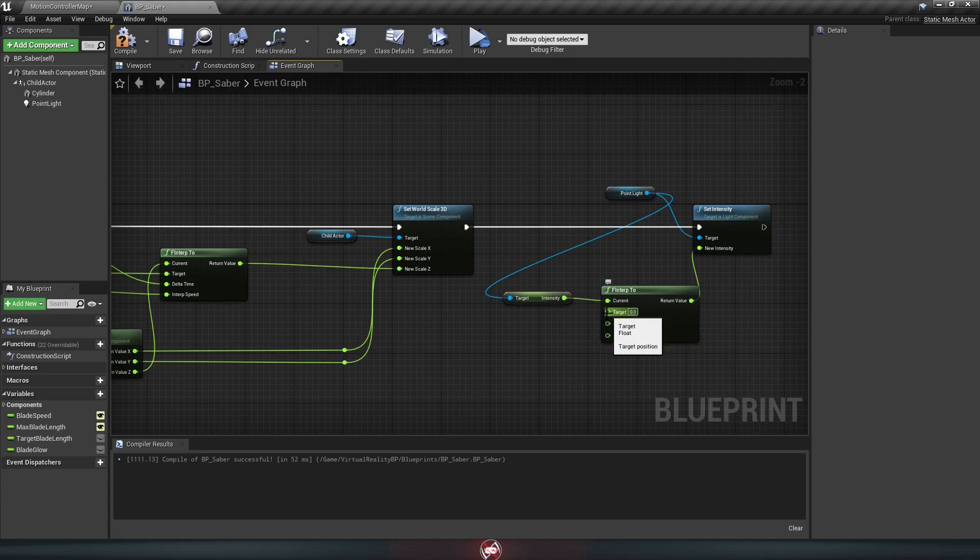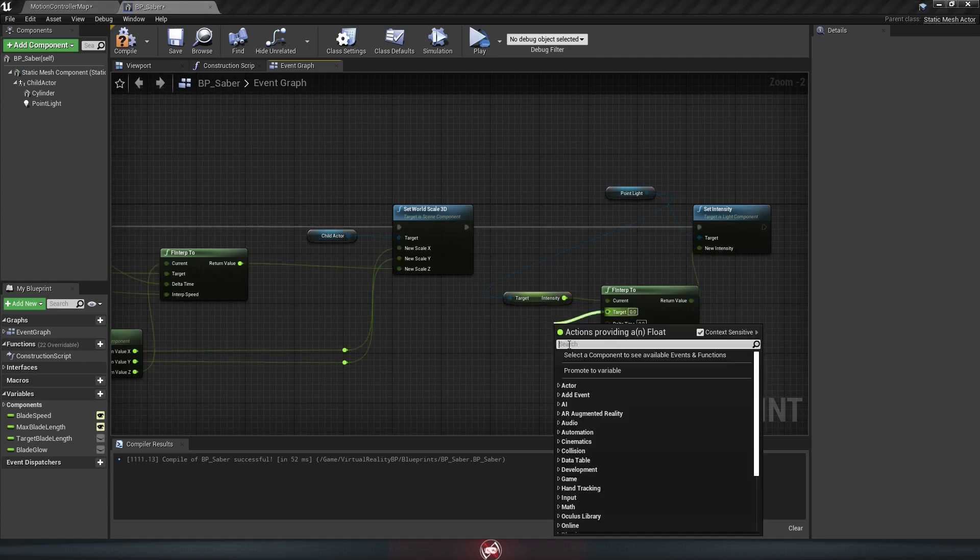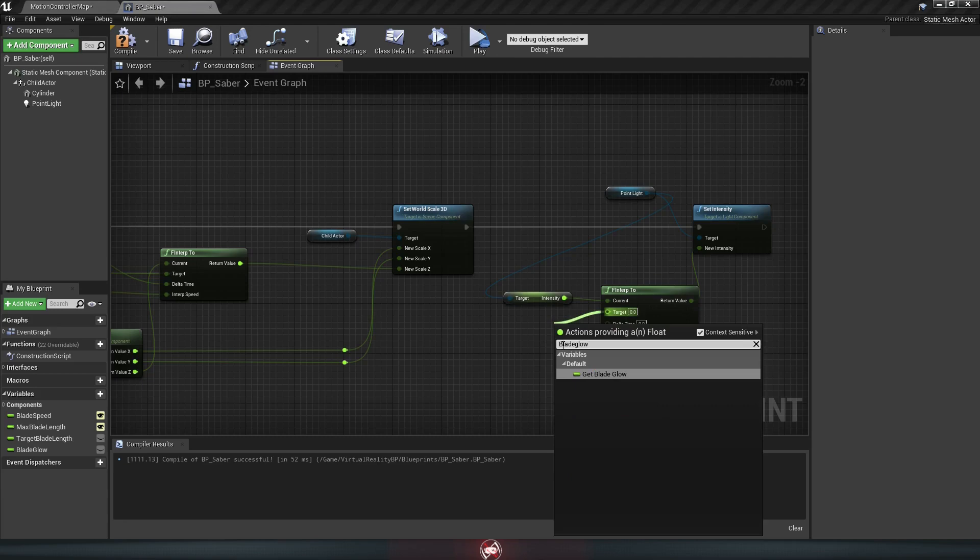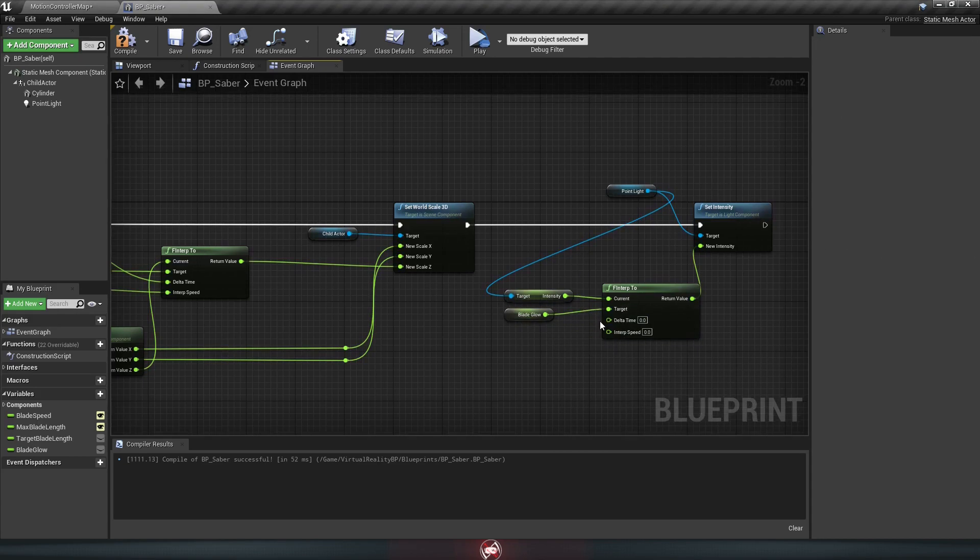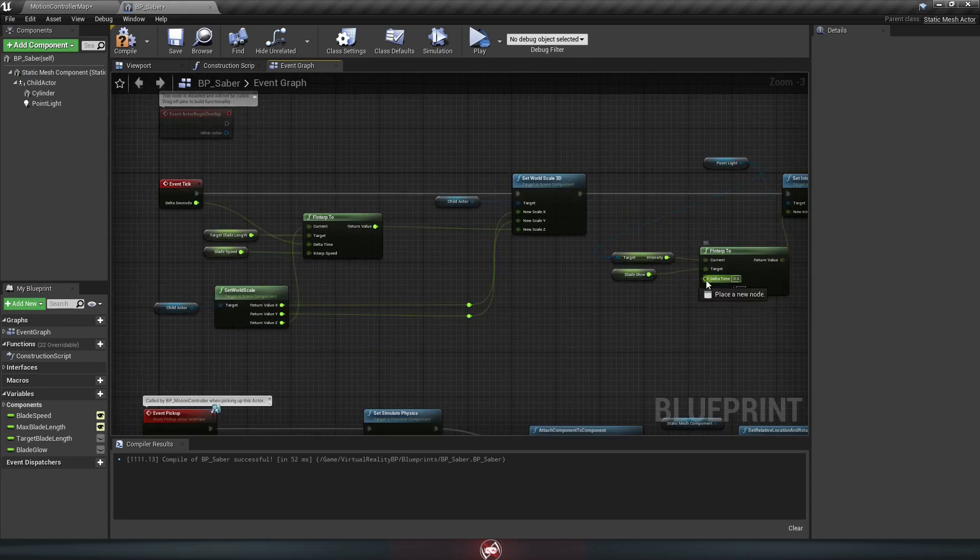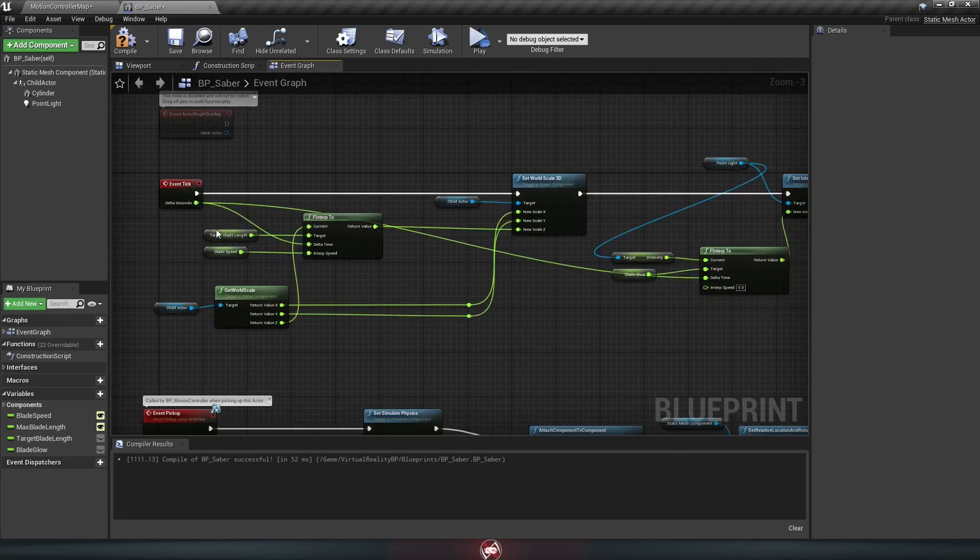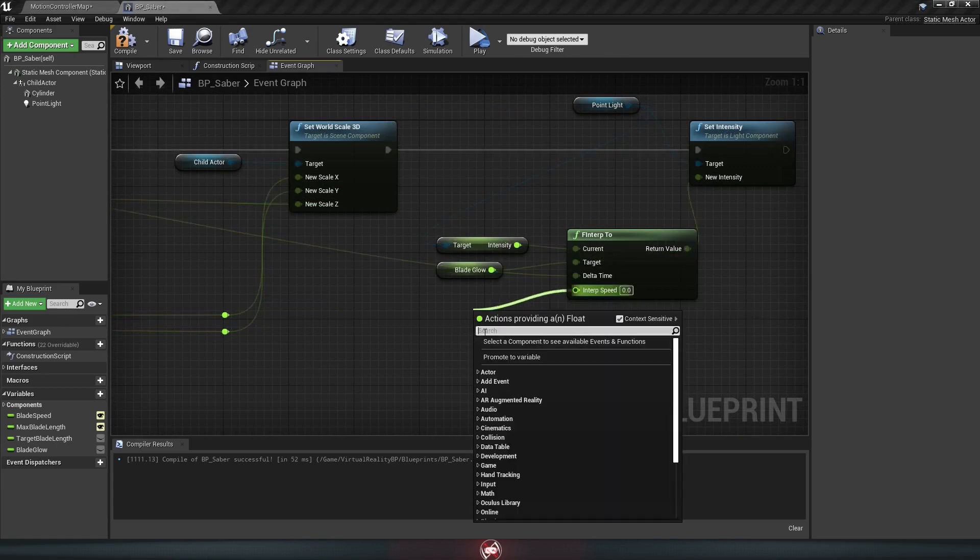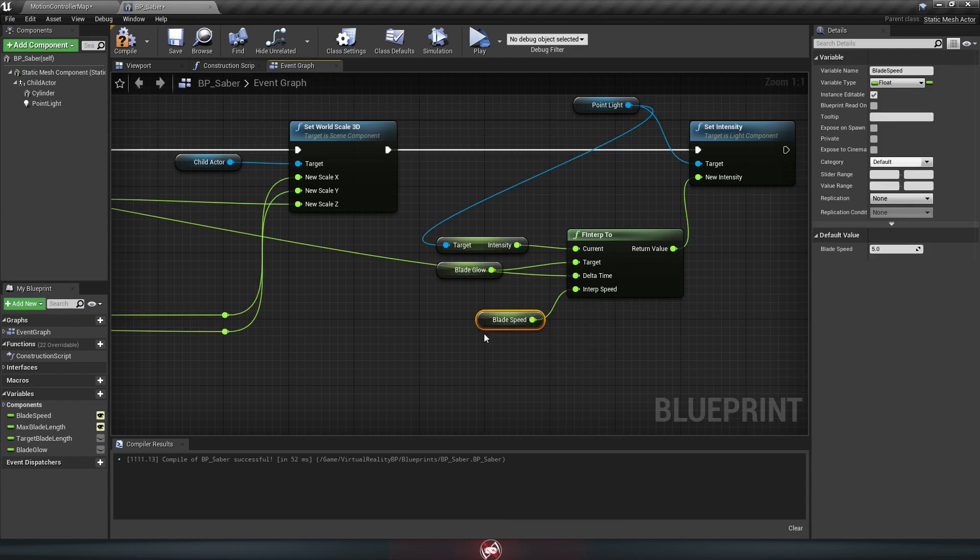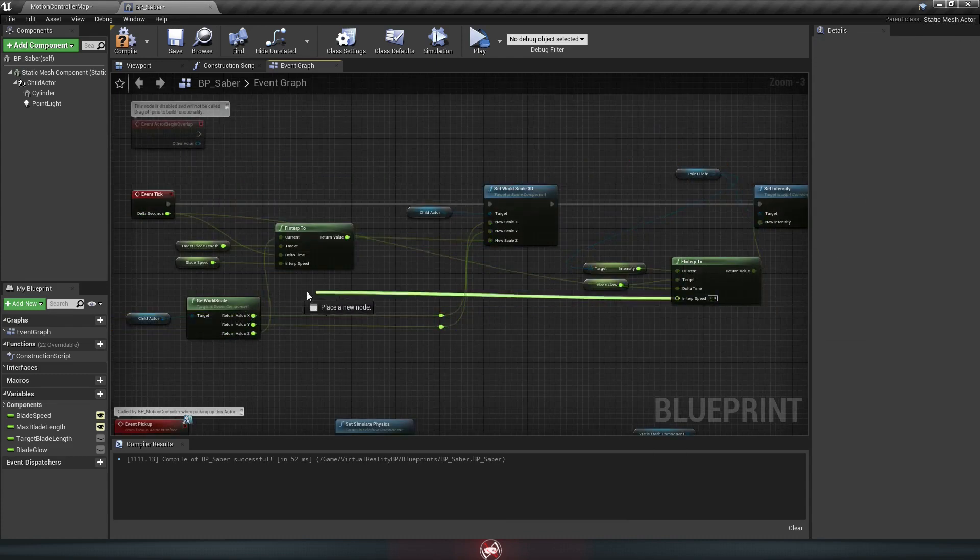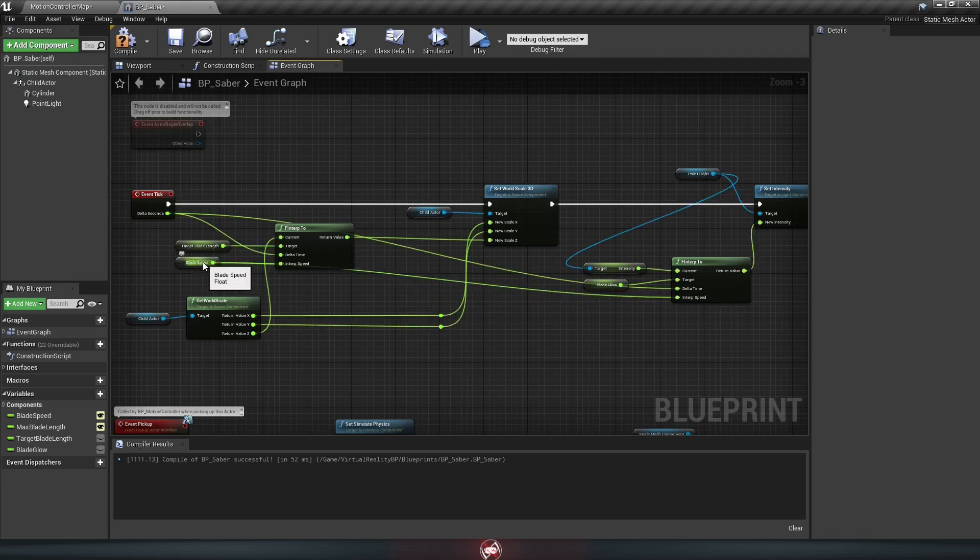The target, which is where it wants to be, is just going to be our blade glow we made a second ago. Delta time once again goes to the delta seconds in the event tick. So drag that all the way over here. And then the interp speed can just be our blade speed, just like it was for the scale. Now you can either drag off and get the blade speed again. Or you can get it by dragging all the way to the one we made over here. Whichever you feel looks cleaner.